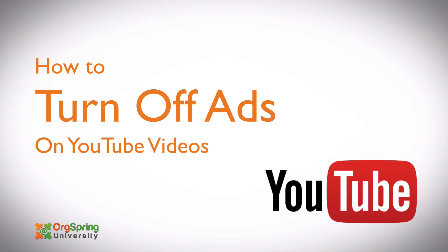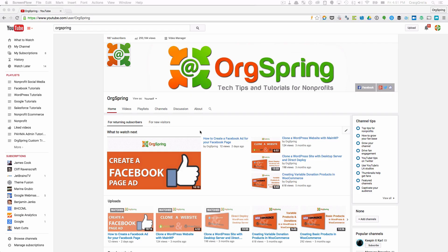This is an update of a previous video that we did last year, which was one of the most popular videos on YouTube for turning off advertisements. This one updates the settings because YouTube and Google have changed their settings and we got a lot of questions about it. So we're going to show you a quick way to turn off advertisements.